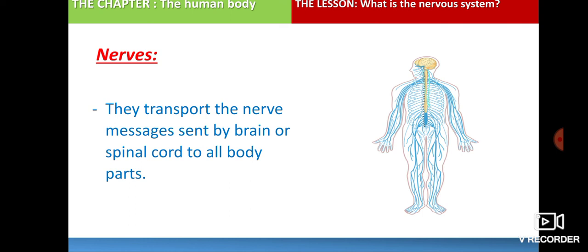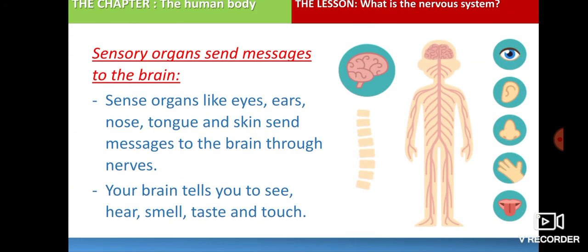The sensory organs send messages to the brain. If you look at this picture, you can see the five senses: the eye for seeing, the ear for hearing, the nose for smelling, the skin for touch, and the tongue for taste. The sense organs send these messages to the brain through the nerves, and your brain tells you to see, hear, smell, taste, and touch.